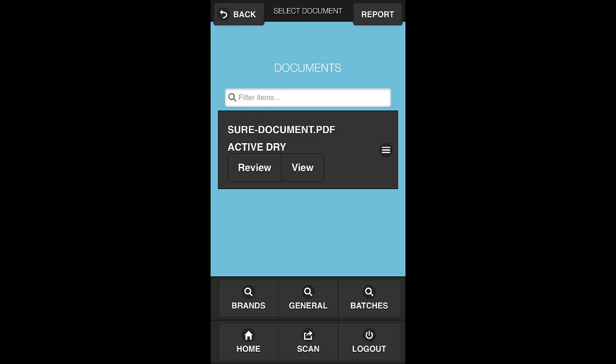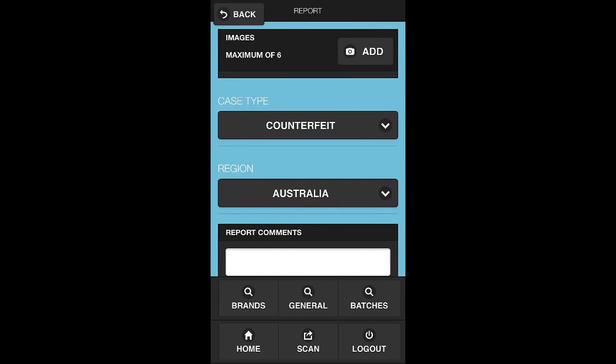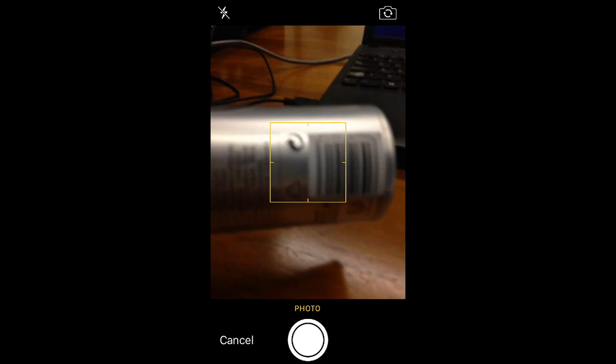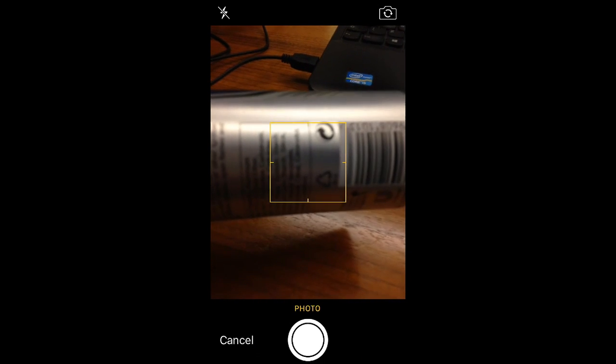What I can also do from within the mobile application is launch a report function and kick off case creation. By hitting the report option in the top right hand corner, I can add an image of this particular product that I have in front of me. So if I click the add button, we leverage the camera capabilities.